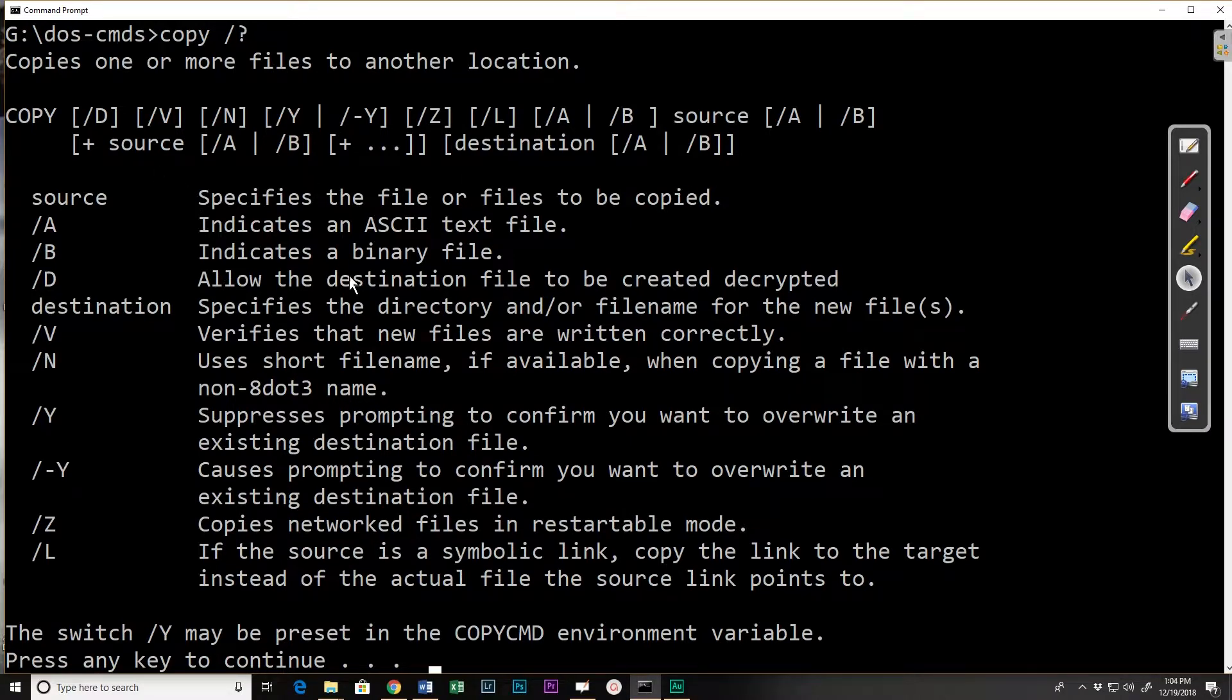The options, although there are a number of them, none of them are used on a regular basis. Windows can tell whether a file's an ASCII file or a binary file, so those options for specifying it don't need to be used.